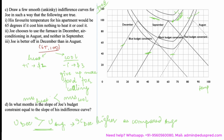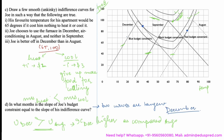The next part asks: in what month is the slope of Joe's budget constraint equal to the slope of his indifference curve? When we want to find when the slopes are equal, that means when the two curves are tangent to each other — we have to find a point where they are touching. One tangency point is here, corresponding to December since the blue budget line is for December. Another tangency point is here, where the indifference curve is tangent to the August budget constraint. So the answer is December and August.